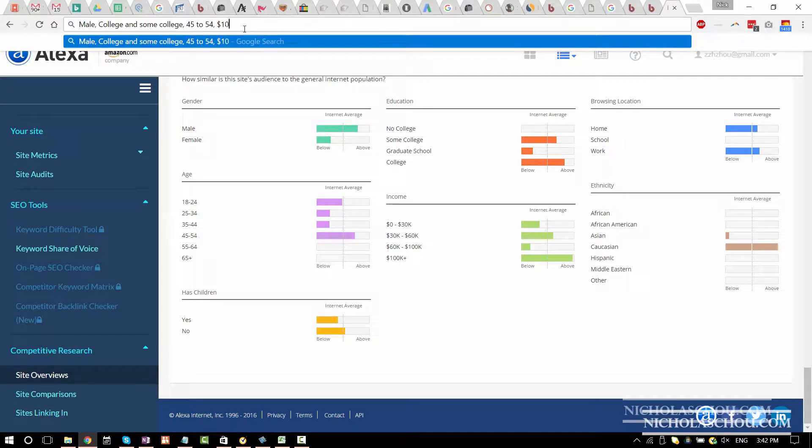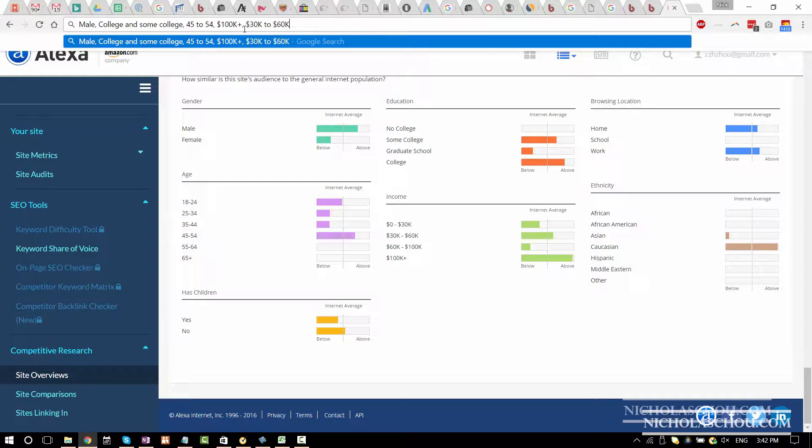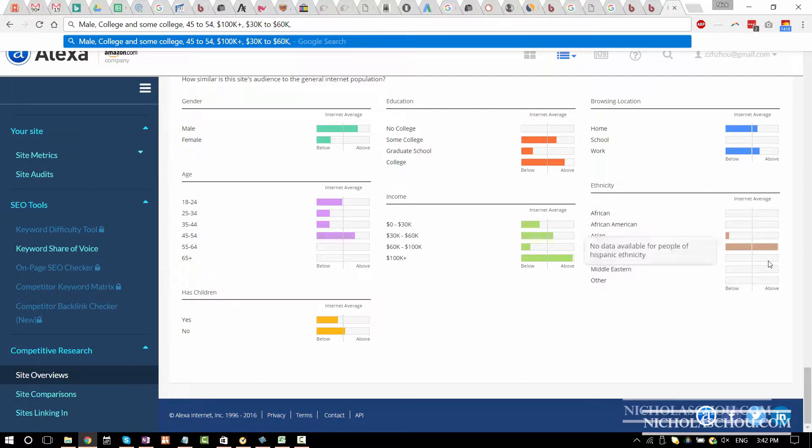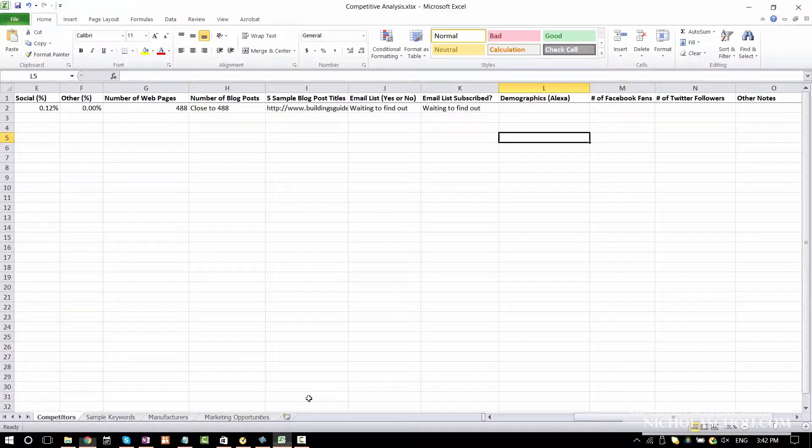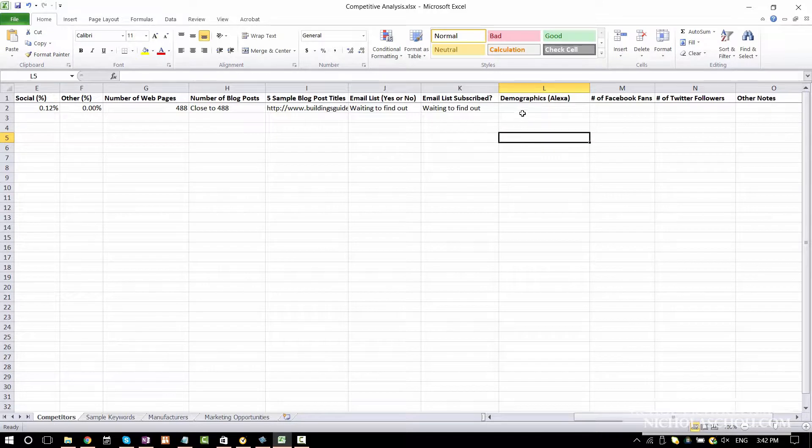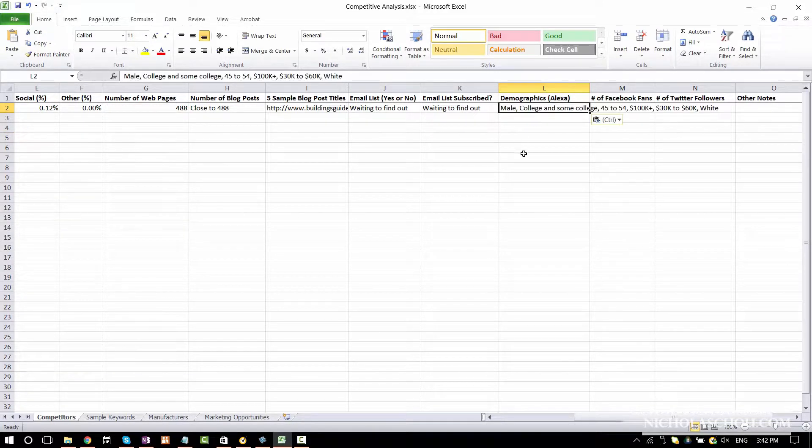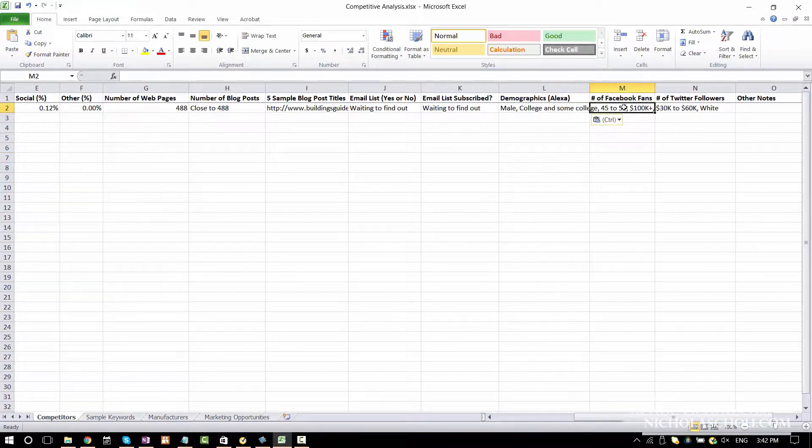The next one is income. First would be 100K plus. The second one would be 30K to 60K. I find that interesting. Why not 60K to 100K? Ethnicity, it's definitely white. I believe that with Facebook advertising, you can target ethnicity and race as well. So I'm going to write this down and go back here. And paste it here. That's all we need to do.